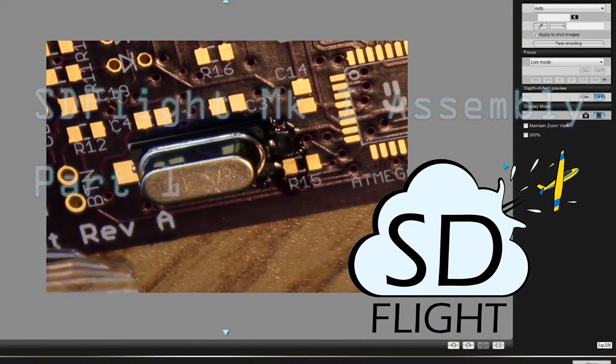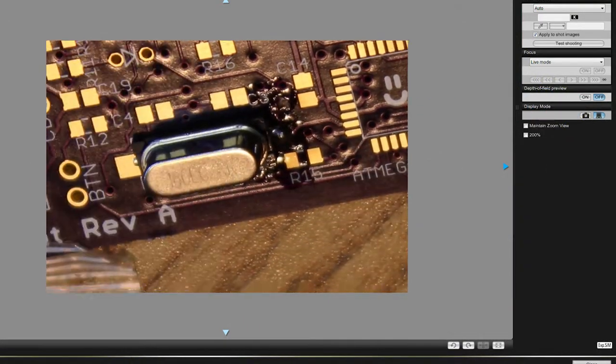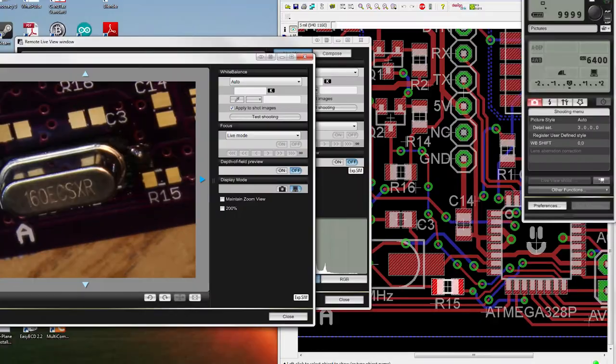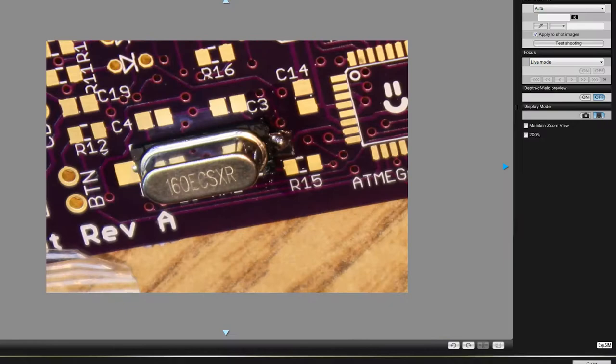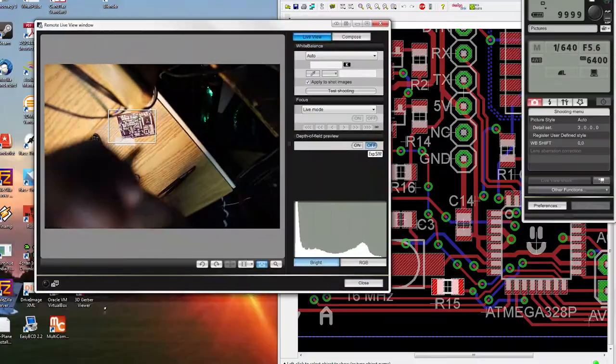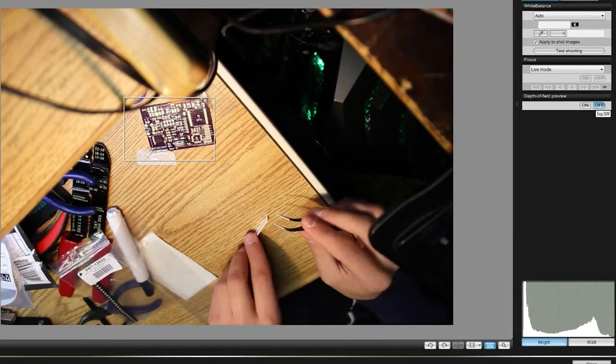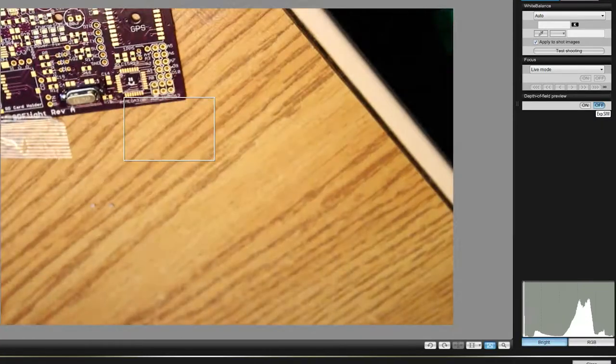Welcome to part one of the assembly of my ST-Flight circuit boards. This is actually the first circuit board, printed circuit board, that I have manufactured, and the first surface mount soldering I've ever done actually.